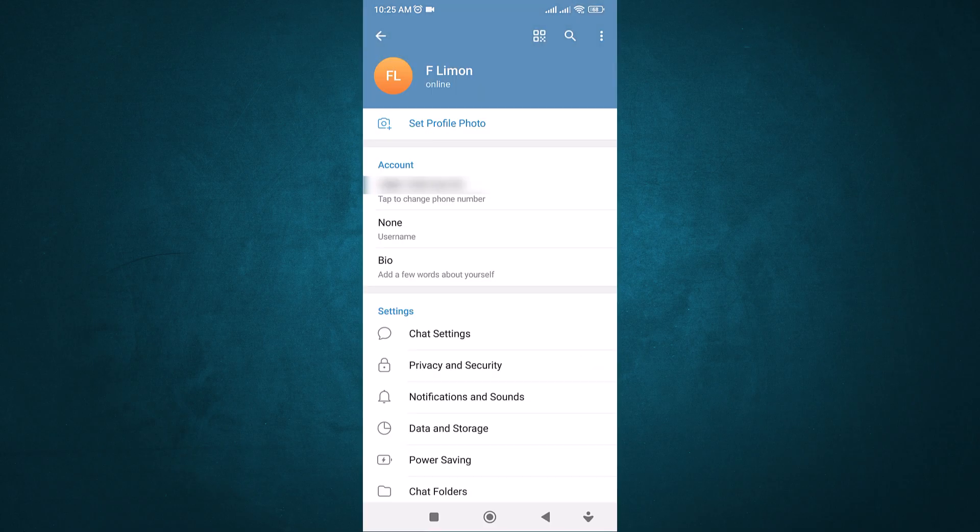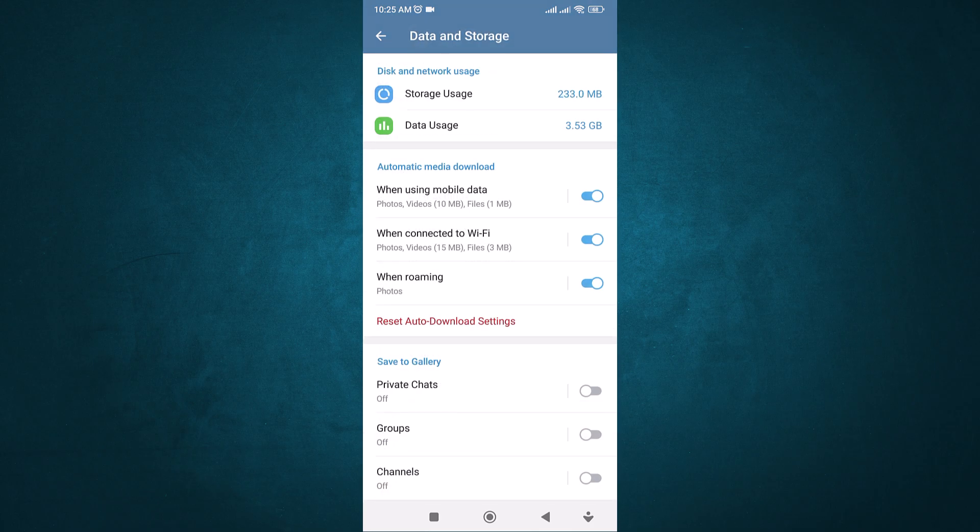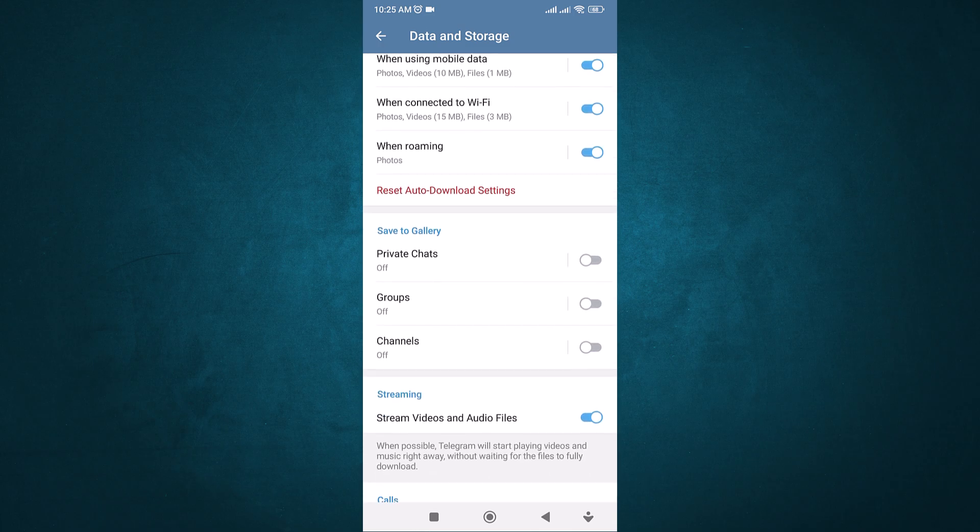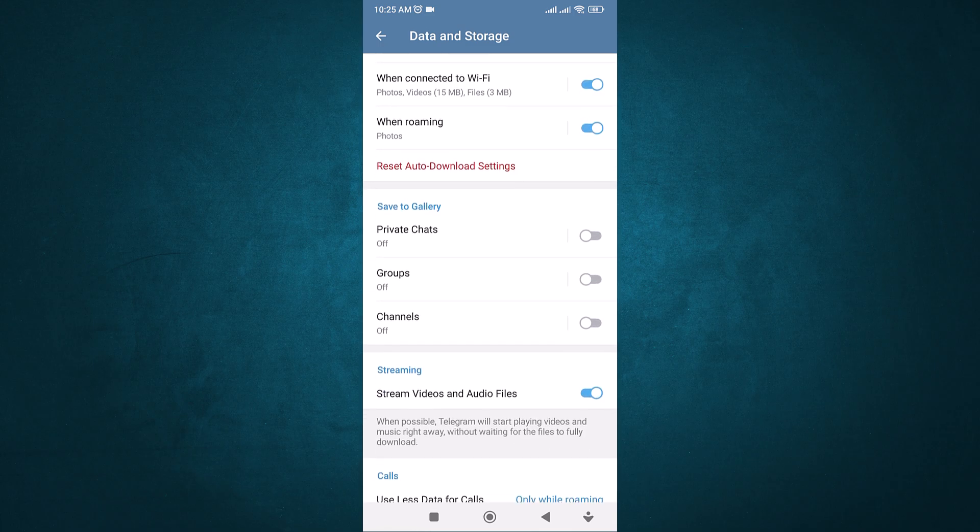In the Settings menu, scroll down and tap on Data and Storage. Now, scroll down until you find the Save to Gallery section. Here, you can choose which types of chats you want to save videos from.